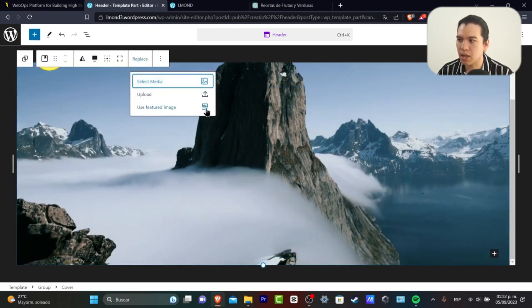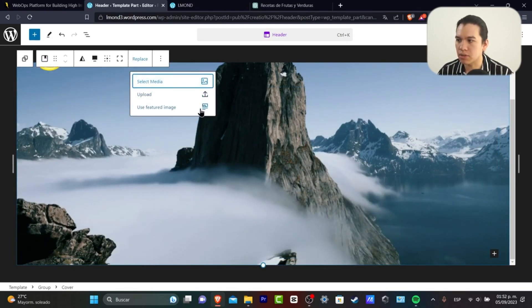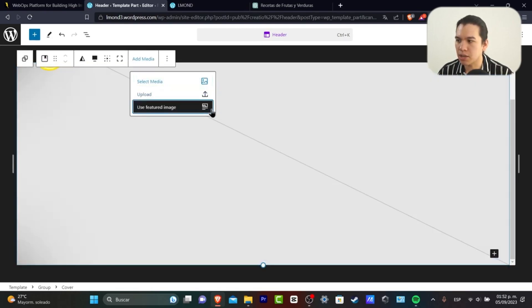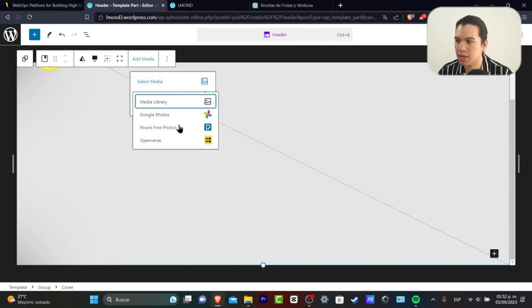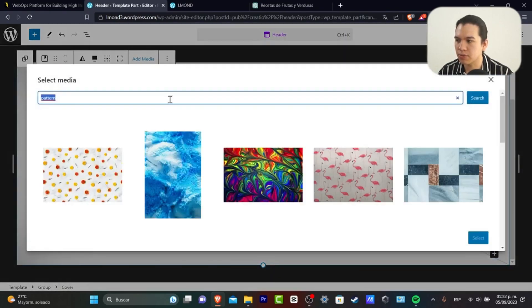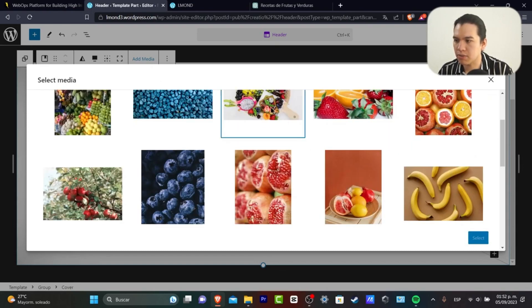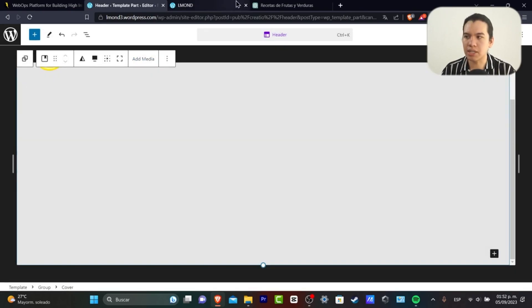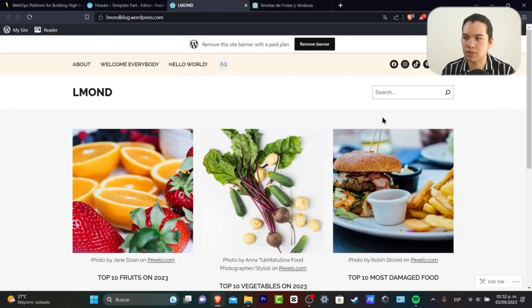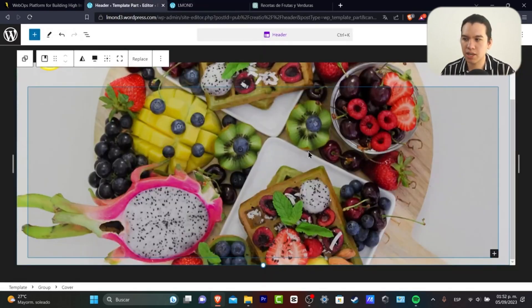And let's go for use featured image or select media, Pixels free photos. Once again let's go for fruits and we have created something really easy into the other websites. I'm going to choose something like that.